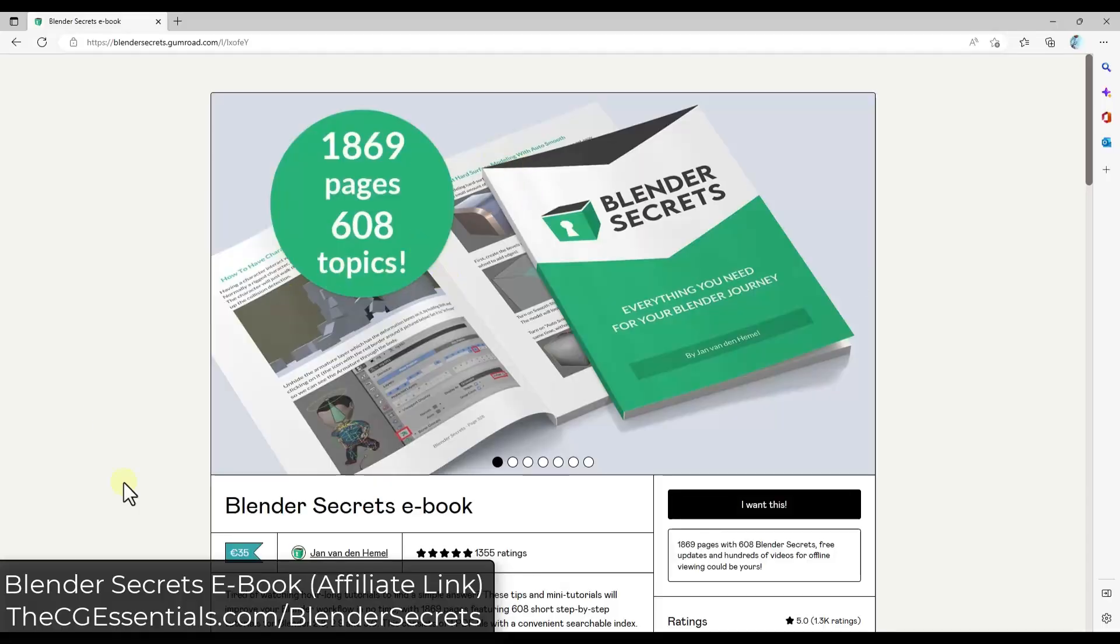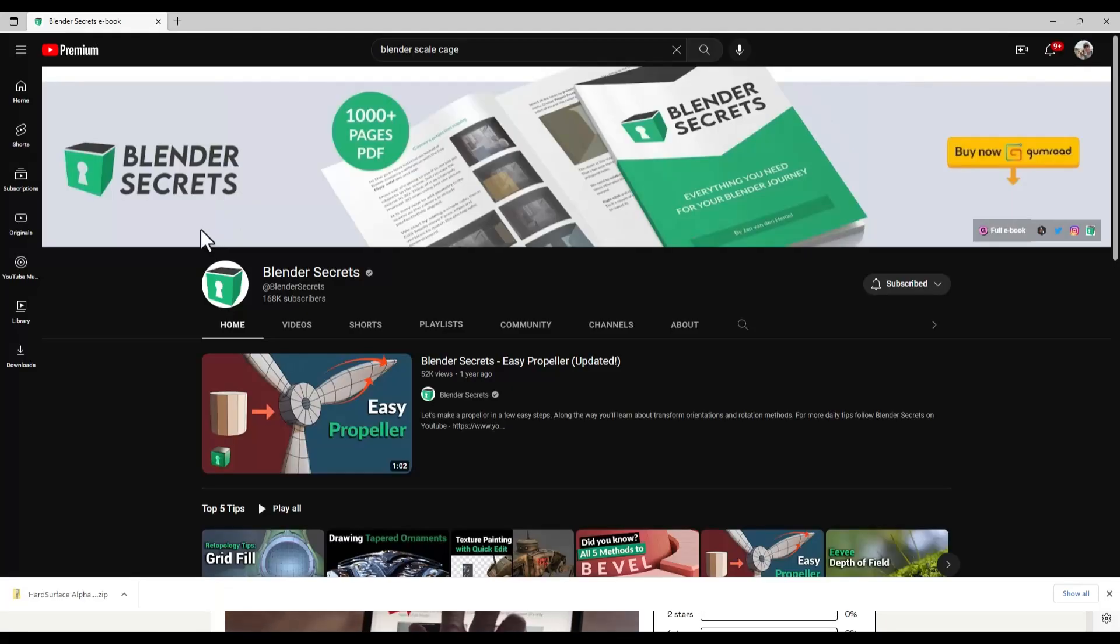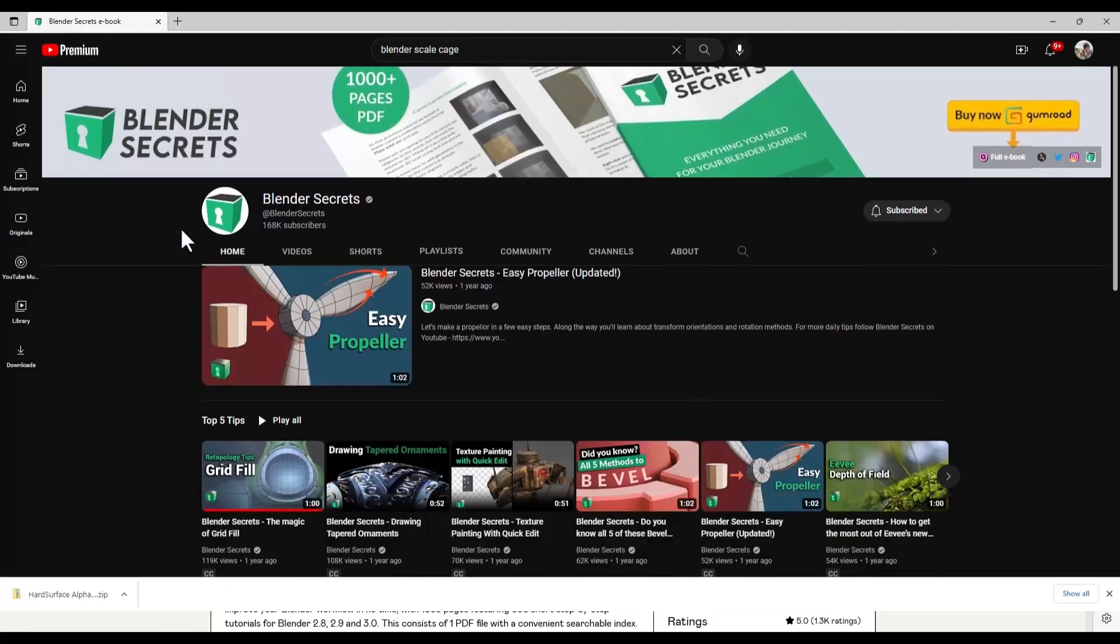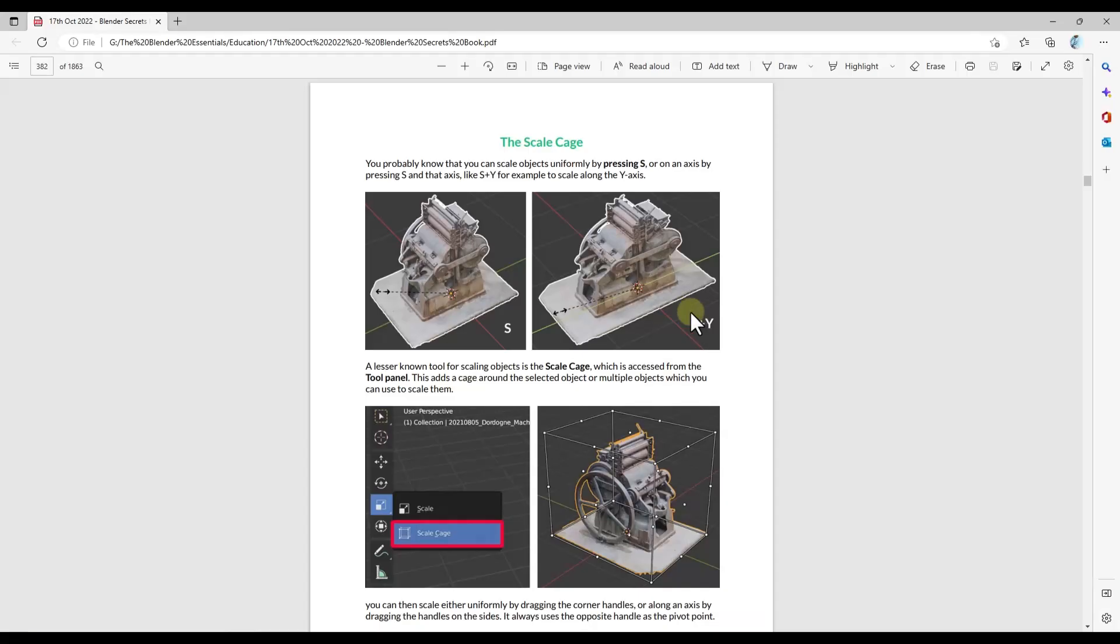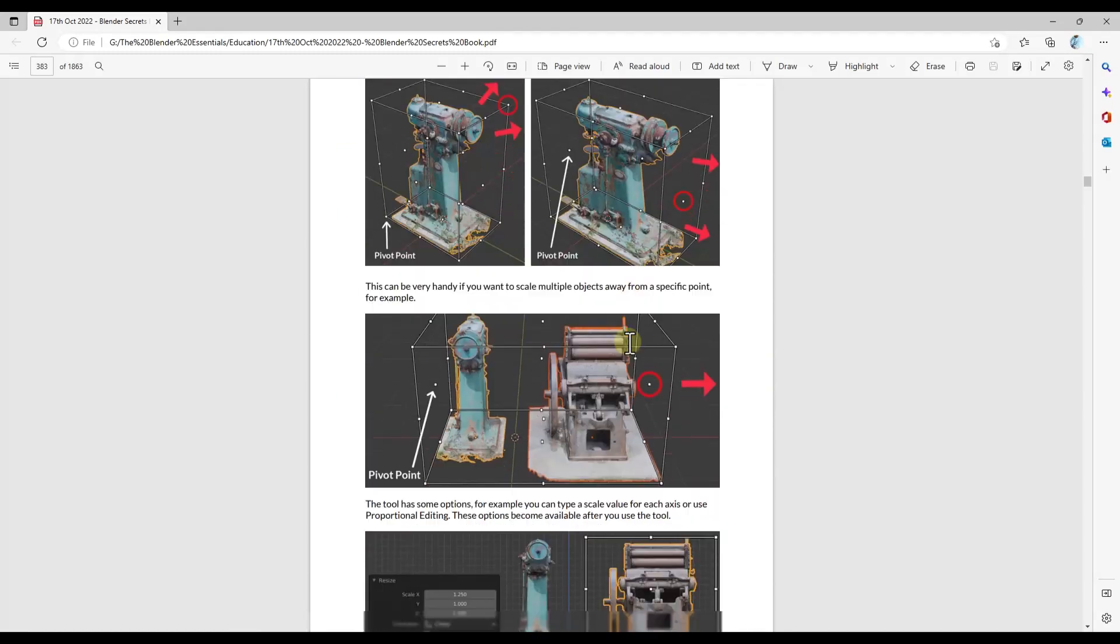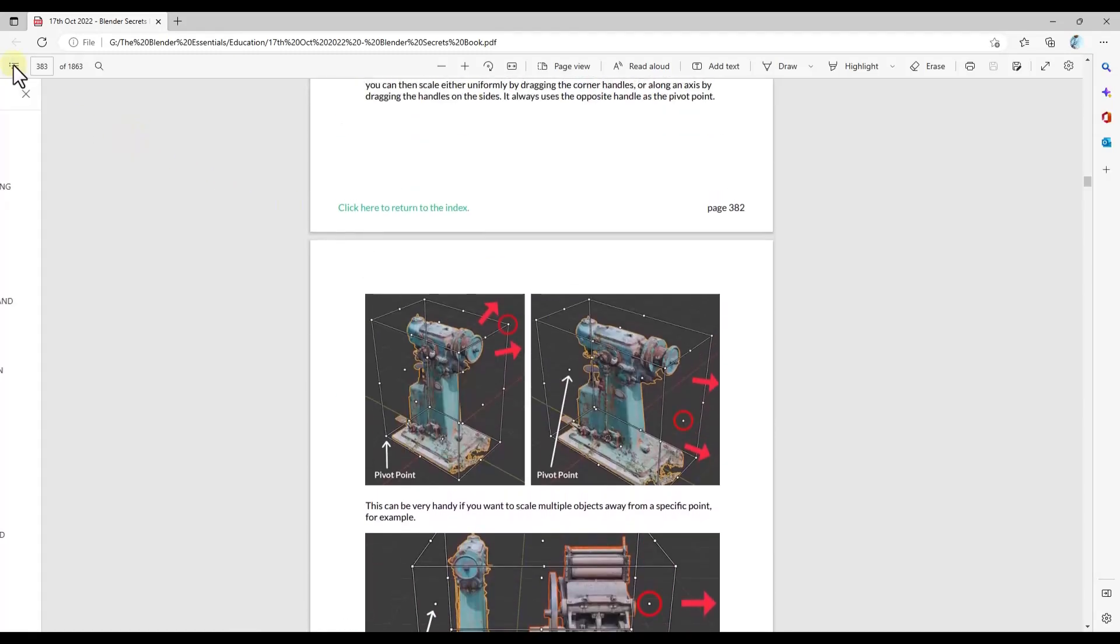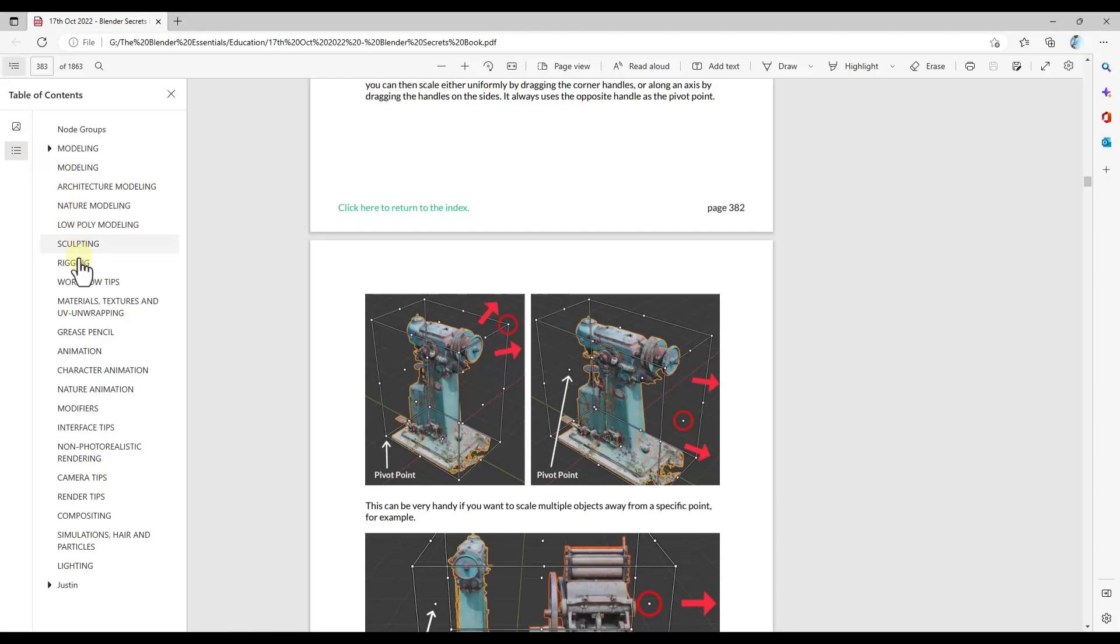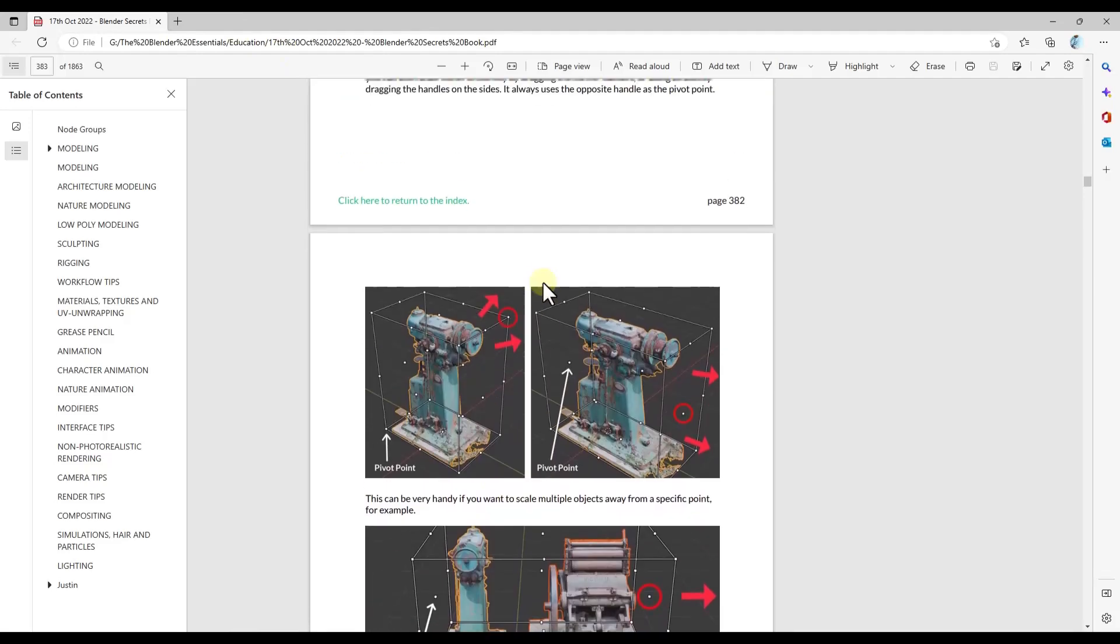All right, so this is another tool that I found out about inside of the Blender Secrets ebook. So you've probably seen Jan's videos on the internet. If not, I'll link to them in the notes down below. So this ebook is 1,800 pages of Blender tips and it covers a little bit of everything from rigging to sculpting to animation, basically anything you could want to know about modeling in Blender. So if you do want to check out this resource, I'll link to it in the notes down below.